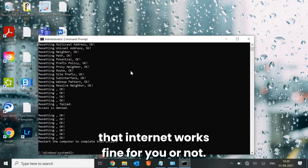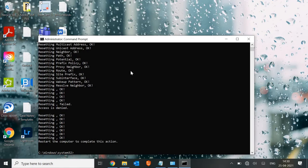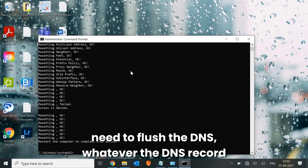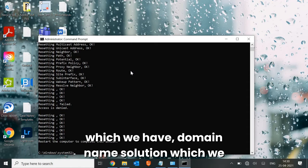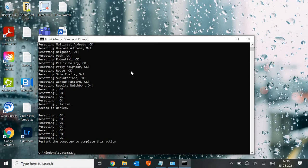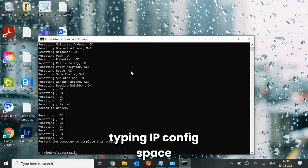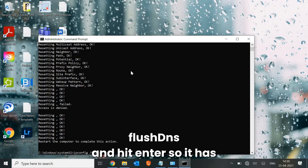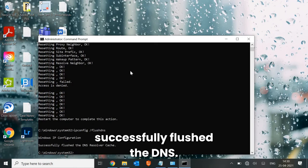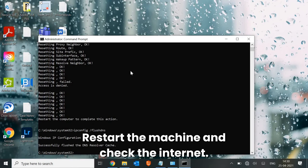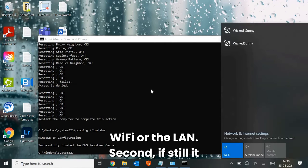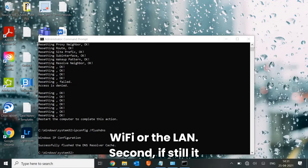If it still doesn't work, we need to flush the DNS. Whatever DNS records — domain name resolution records — we have stored, we need to remove them. Type: ipconfig /flushdns and hit Enter. It will successfully flush the DNS. Restart the machine, make sure you are connected to Wi-Fi or LAN, and check the internet.